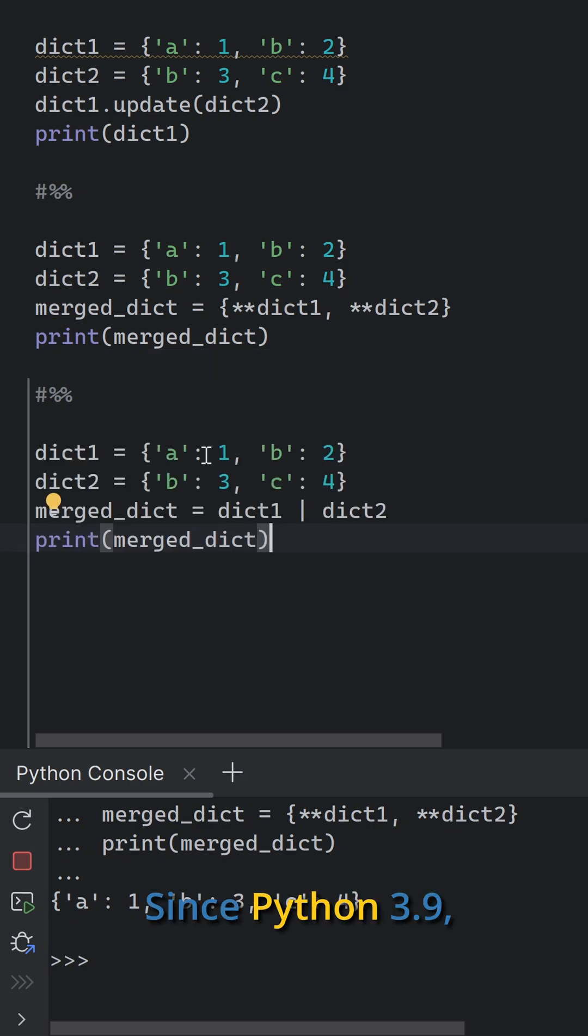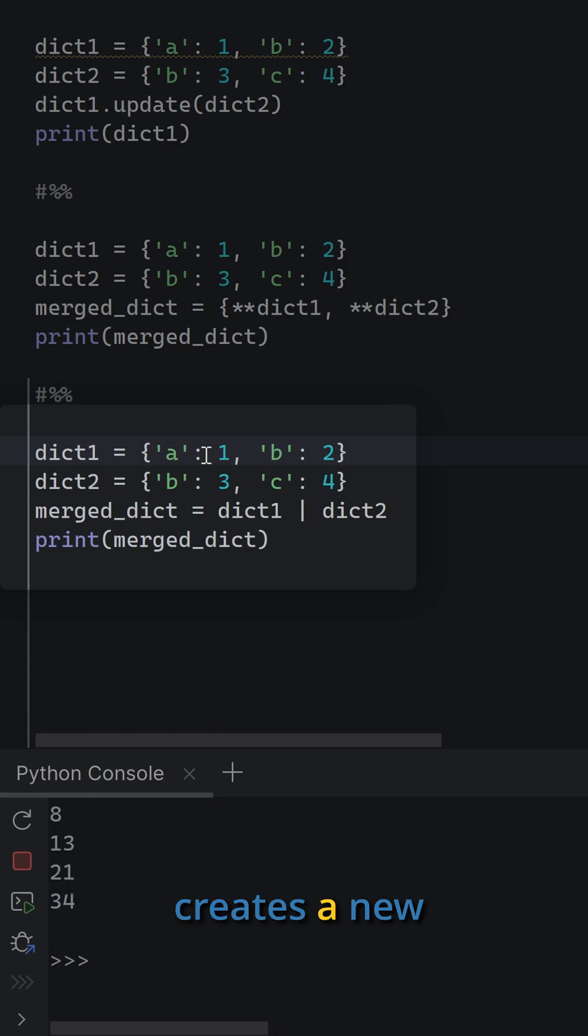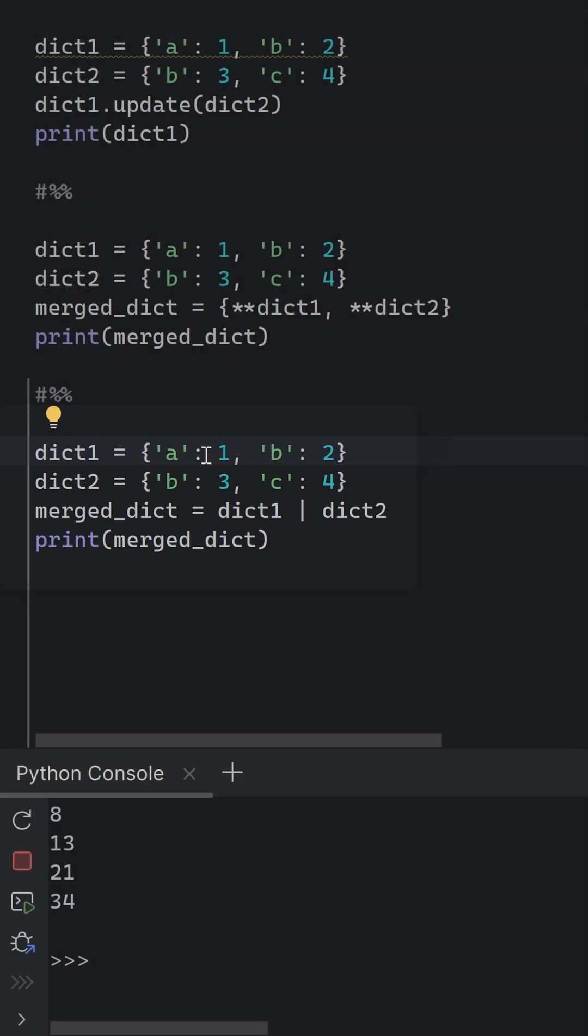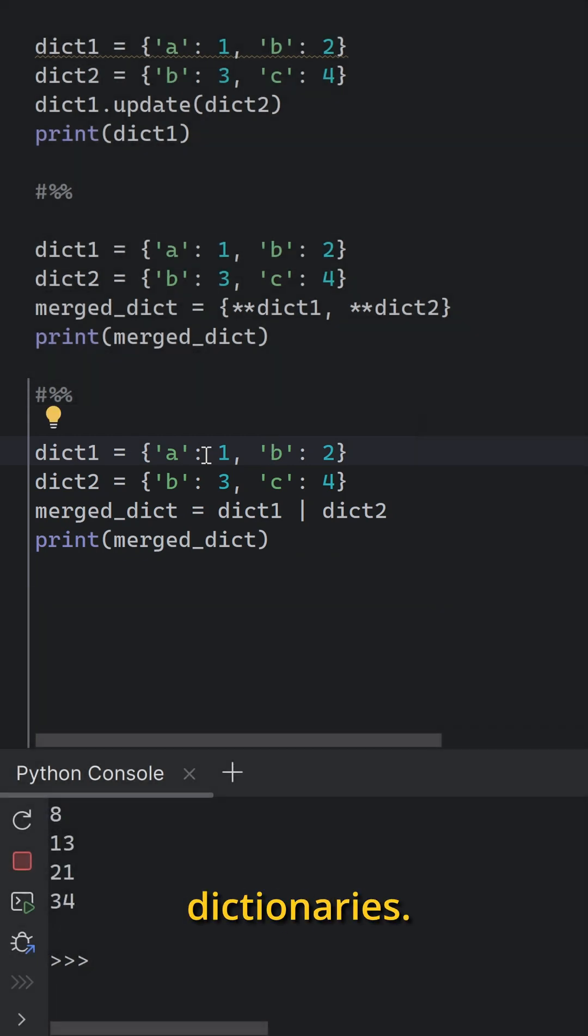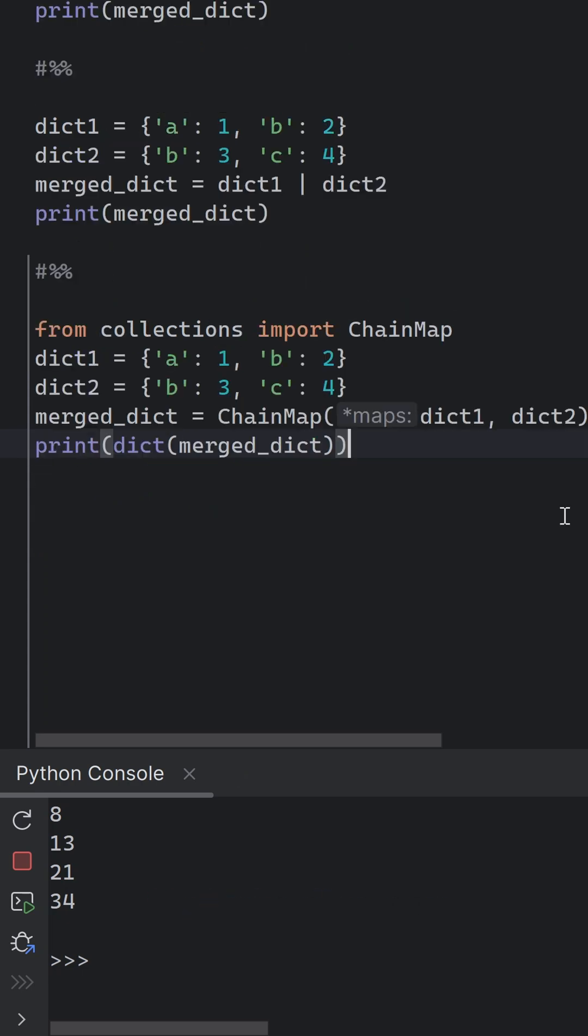Since Python 3.9, you can also use the pipe operator. This method also creates a new dictionary and does not modify the original dictionaries. It overwrites any existing keys with values from dict 2.